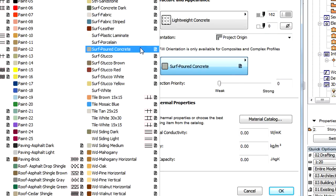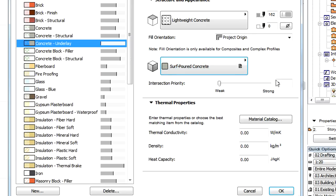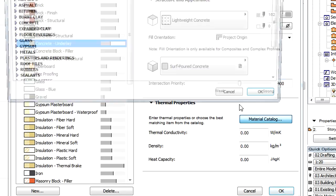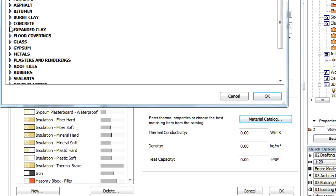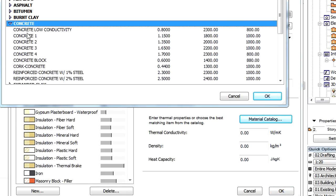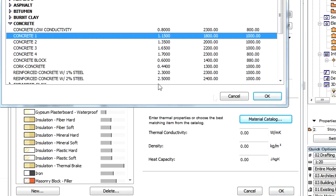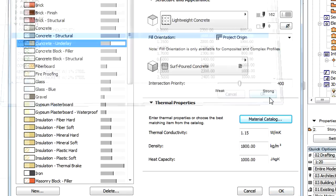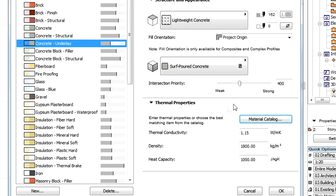The modifications made in the Building Materials Dialog will take effect only when we click the OK button to leave the Dialog. We can leave without modifications by clicking the Cancel button.